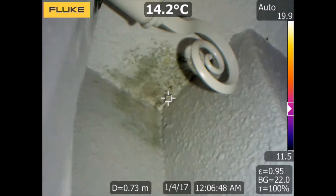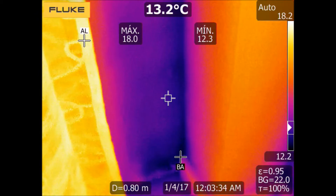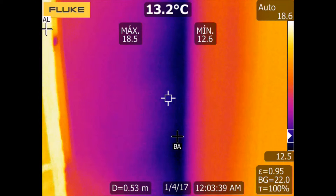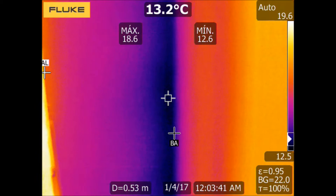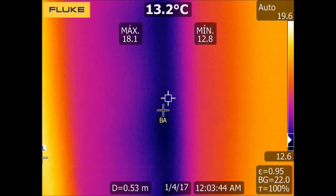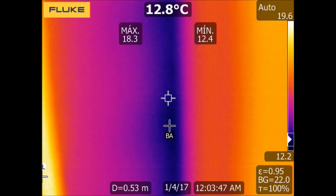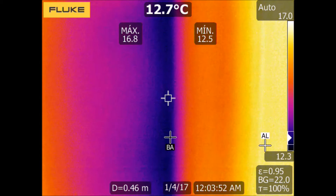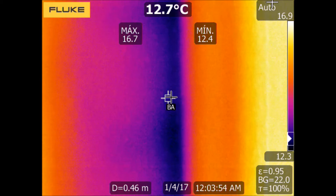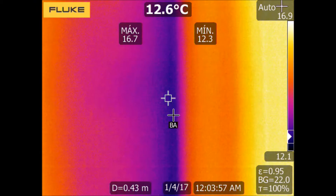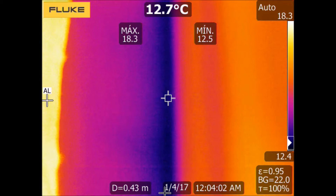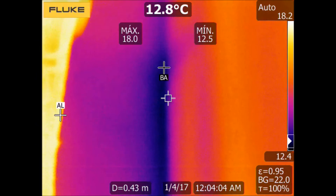As the temperature variation between the dry zone and the zone with humidity problems could be small, for this type of application we will have to consider a parameter of the thermal camera called thermal sensitivity, which represents the smallest difference of temperature that the camera is able to detect between two points of the image. The smaller the sensitivity value, the better we will detect those small temperature differences. For example, the Fluke TA400 infrared camera offers a thermal sensitivity equal to or less than 0.05 degrees Celsius.